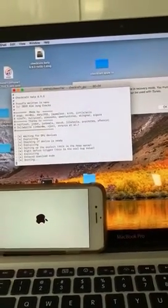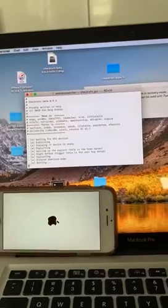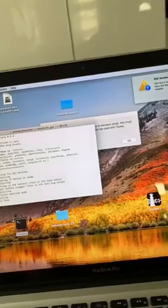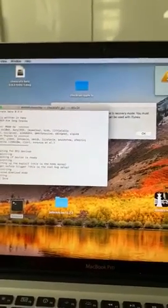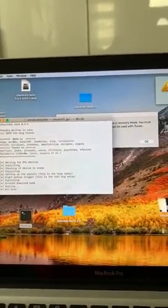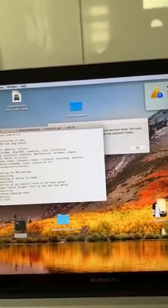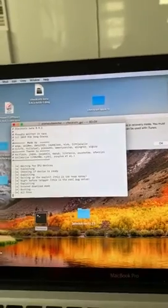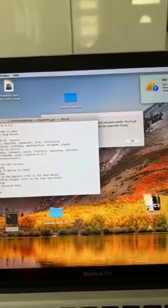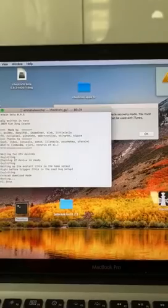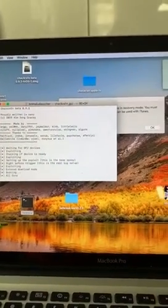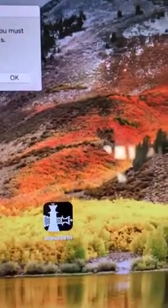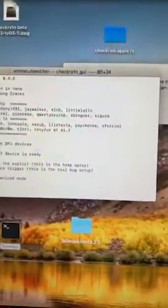The CheckRa1n icon should now be on the home screen of your iPhone. Keep in mind this is a semi-tether, which means that every time your phone powers down, loses battery, or dies and you power back up, you cannot rejailbreak it until you get home and run the same terminal command on your Mac. You cannot use the CheckRa1n app icon anymore — you have to go into Terminal and put in the code.